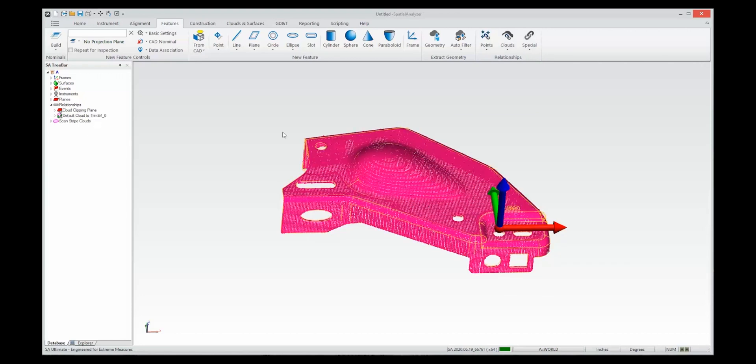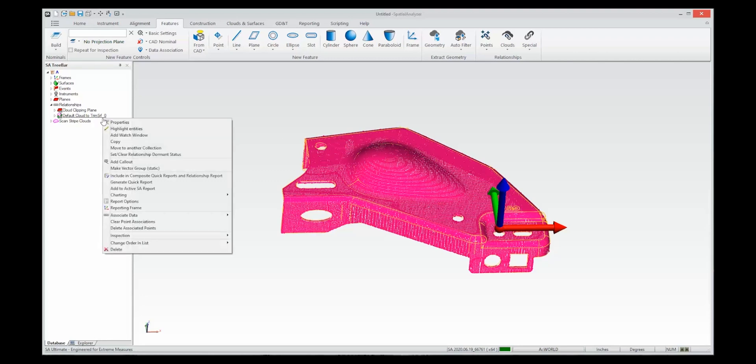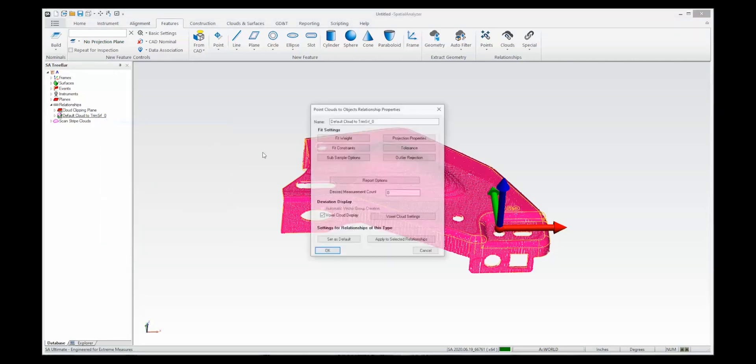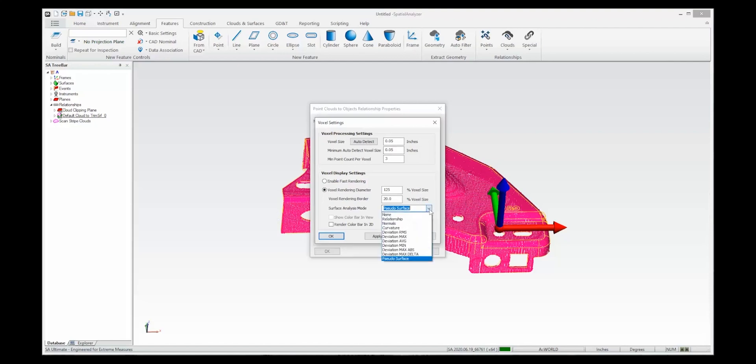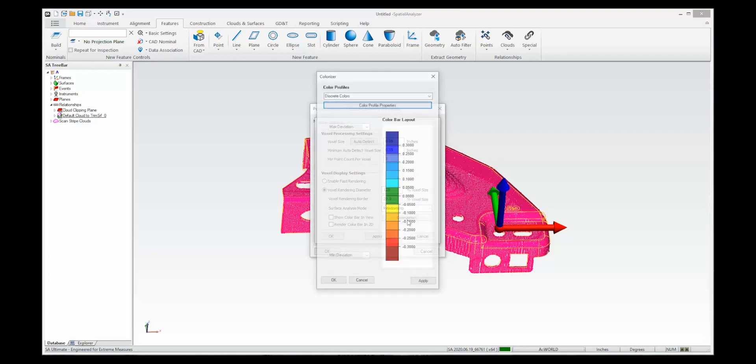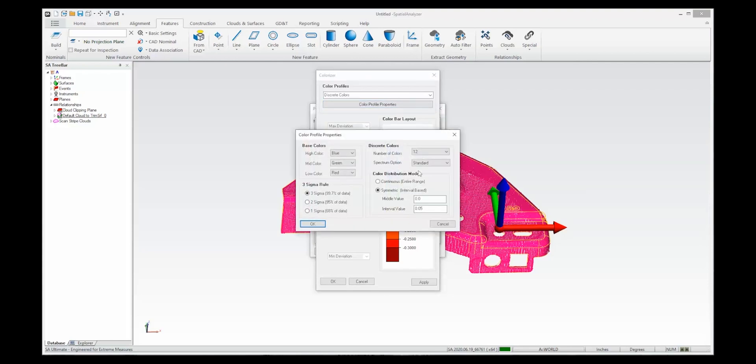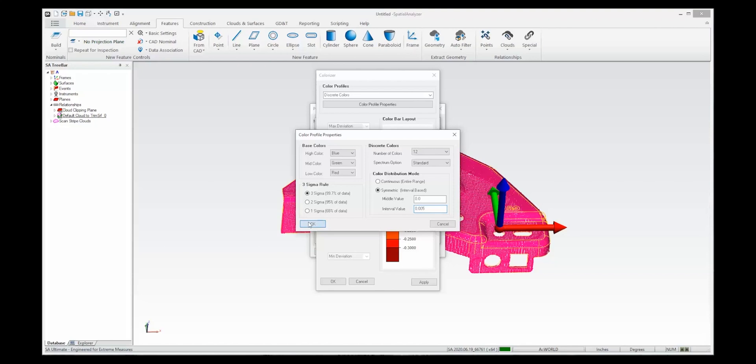And then there is an additional option here for the voxel settings to display rather than the pseudo surface which is the new function to show more of a 3D look. You can go to using the relationship deviations which is much more like a vector group. So you can go to the vector groups colors and adjust the settings as necessary. In this case I'm just going to tighten it up a bit to get more color.